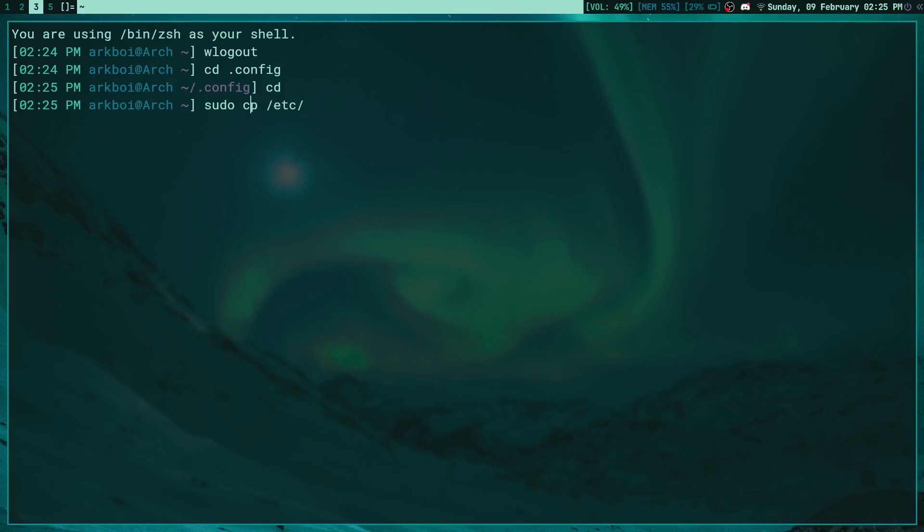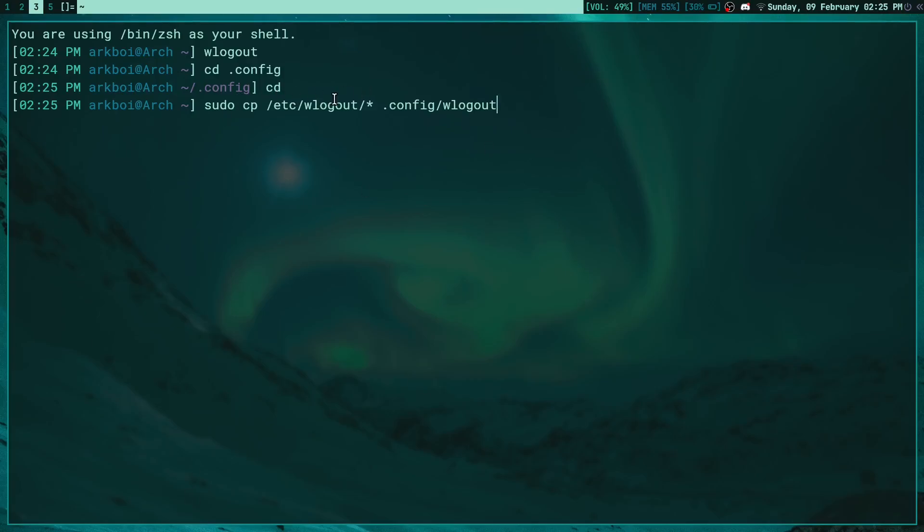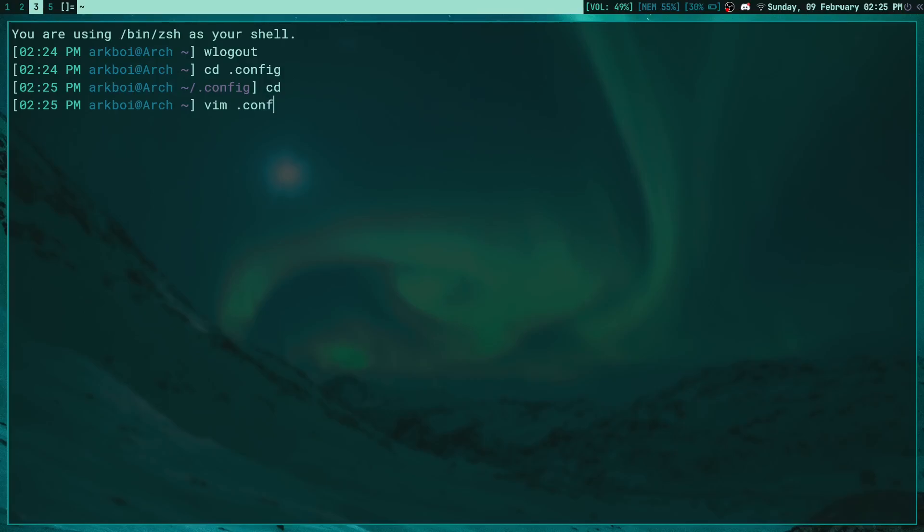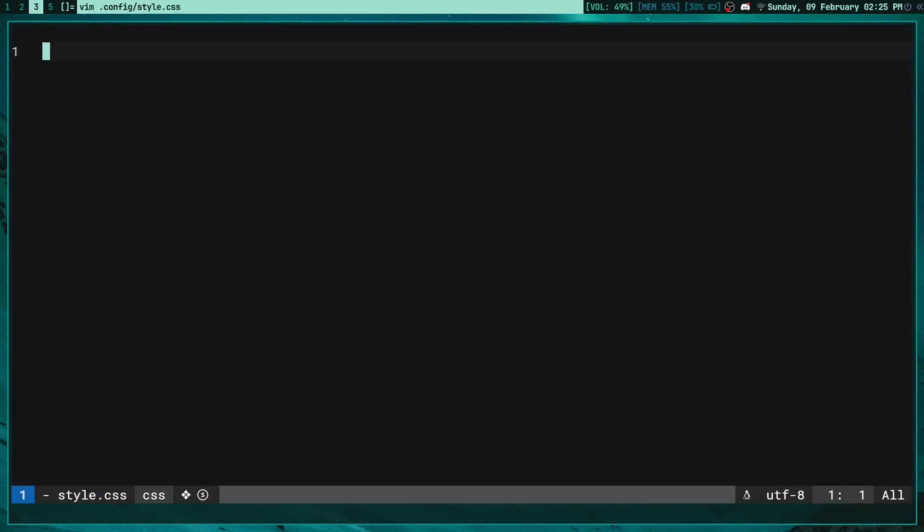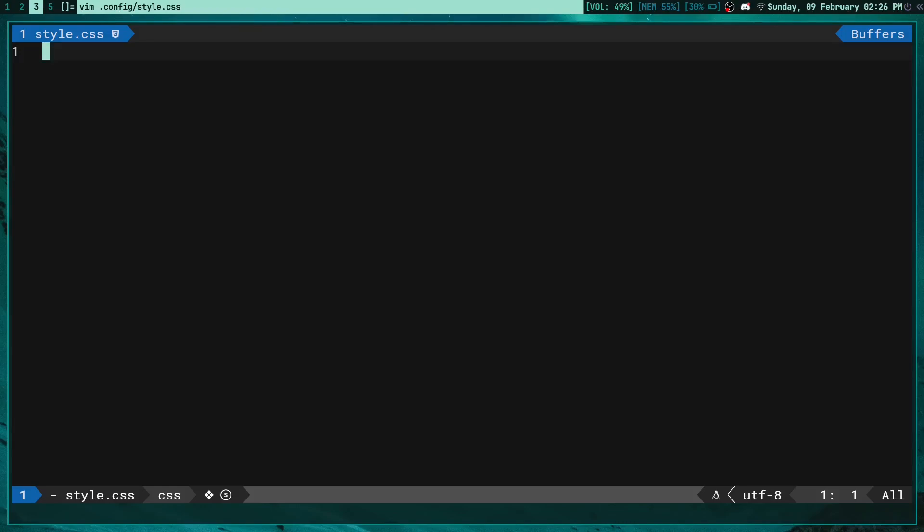Then once you do that you can just copy this over, so /etc - make sure to sudo cp /etc/wlogout/layout. Or you could just press star here, which will basically copy over all of the files in this folder to .config/wlogout. That's just really useful. Once you copy this over, first of all let's open the style.css file which is where we configure all of our styling.